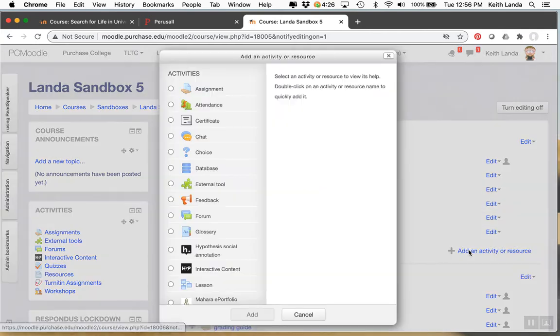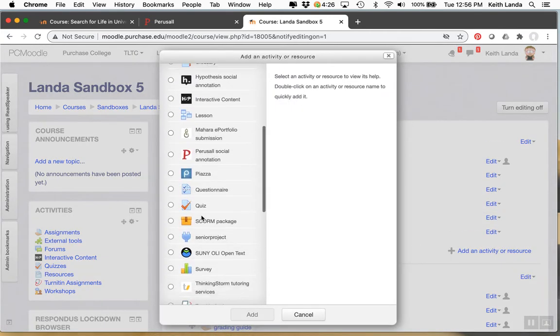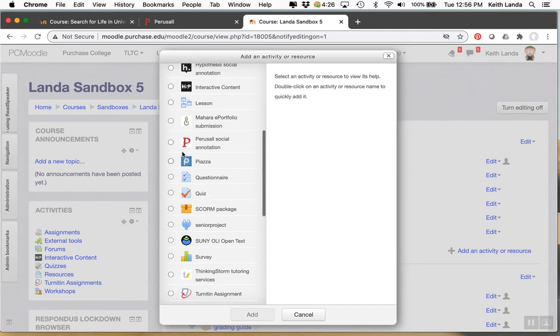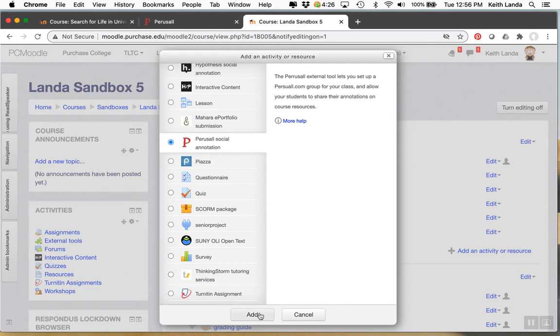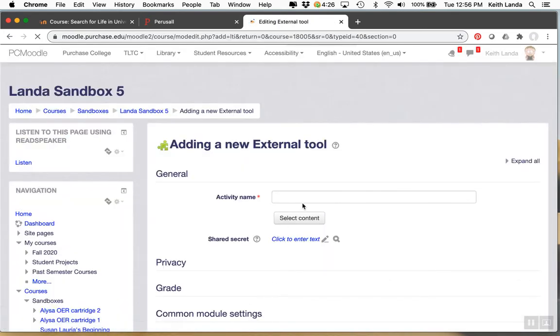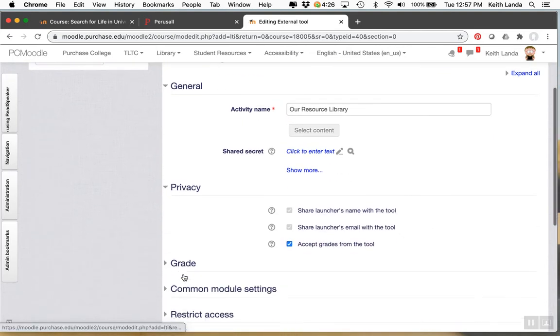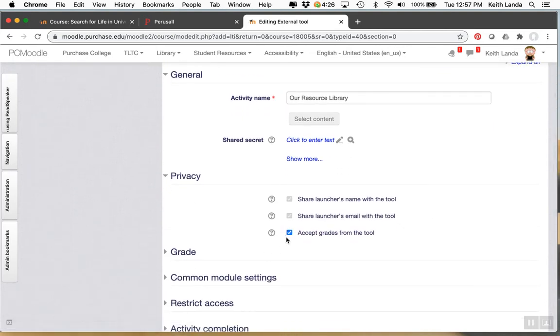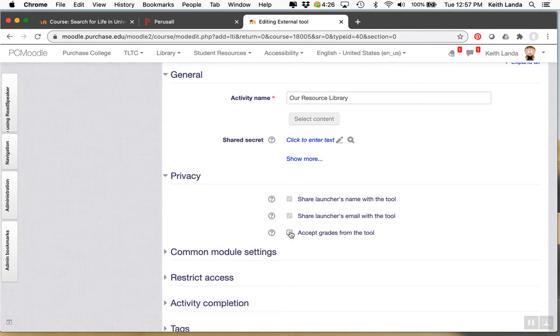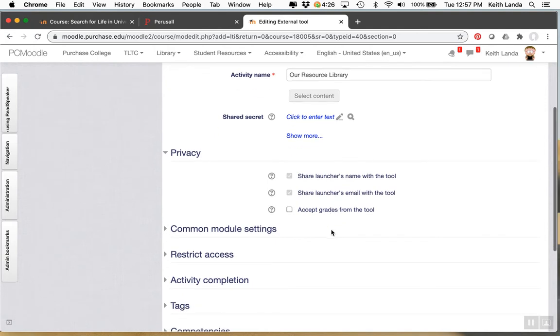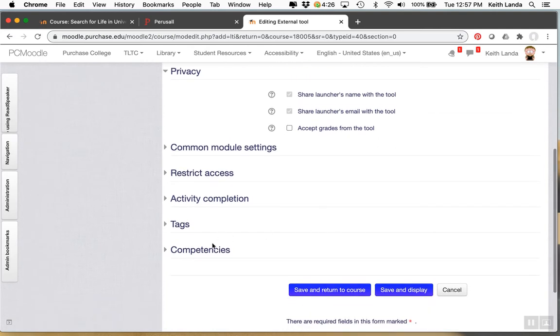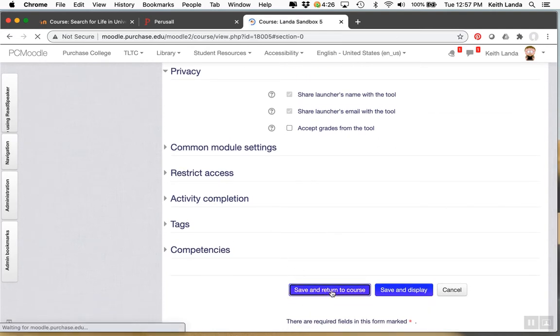Click add an activity or resource. Come down here and select the perusal social annotation activity. Click add. Give it a name like our resource library. Whatever you want to call it. For this main one I would recommend that you uncheck the accept grades from tool option. Because you don't really care about grading whether they go to the library or not. You want to grade individual assignments you set up. And then click save and return to course.